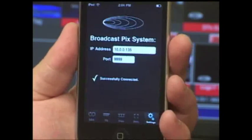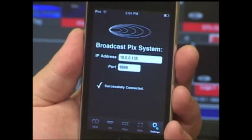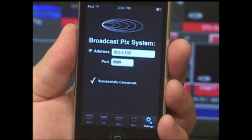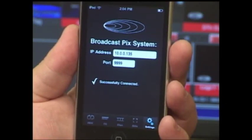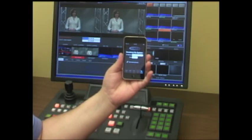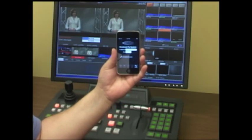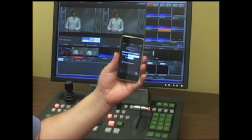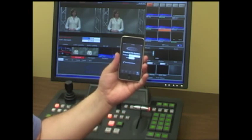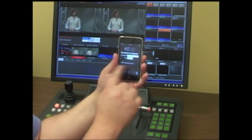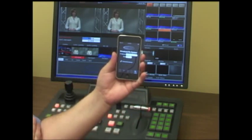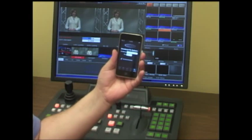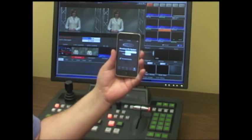If I go to the settings tab here on the bottom, you enter a dedicated IP address all through Wi-Fi. So as long as the workstation is on a Wi-Fi signal, you can enter your dedicated IP address along with the port number of 9999. Once you enter that information, you'll get a little confirmation that you've successfully connected, and now you're ready to use the iPixPad app.